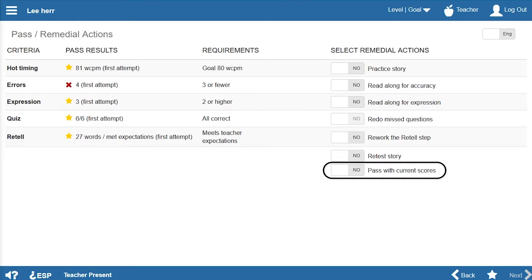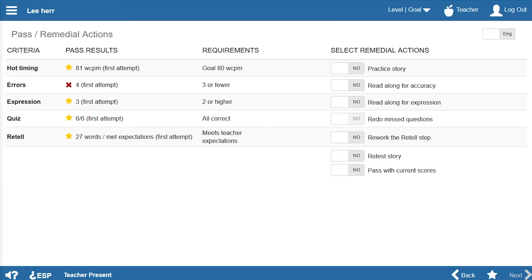This is an opportunity to provide additional coaching. Since Lee only missed passing by one error, Ms. Den decides to immediately retest him. She selects the retest story option to return to the hot timing page.